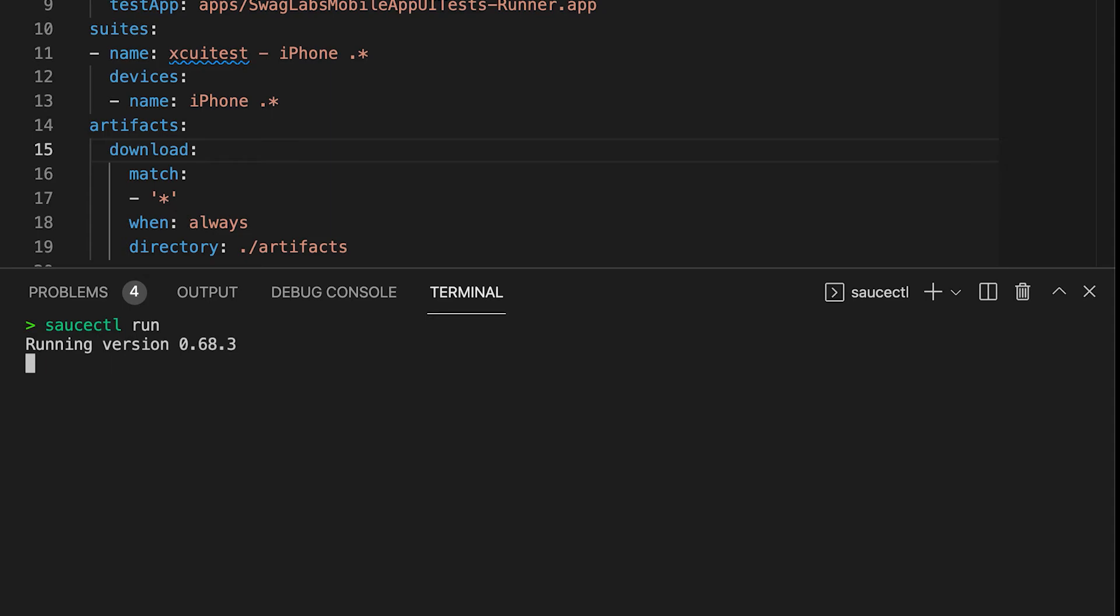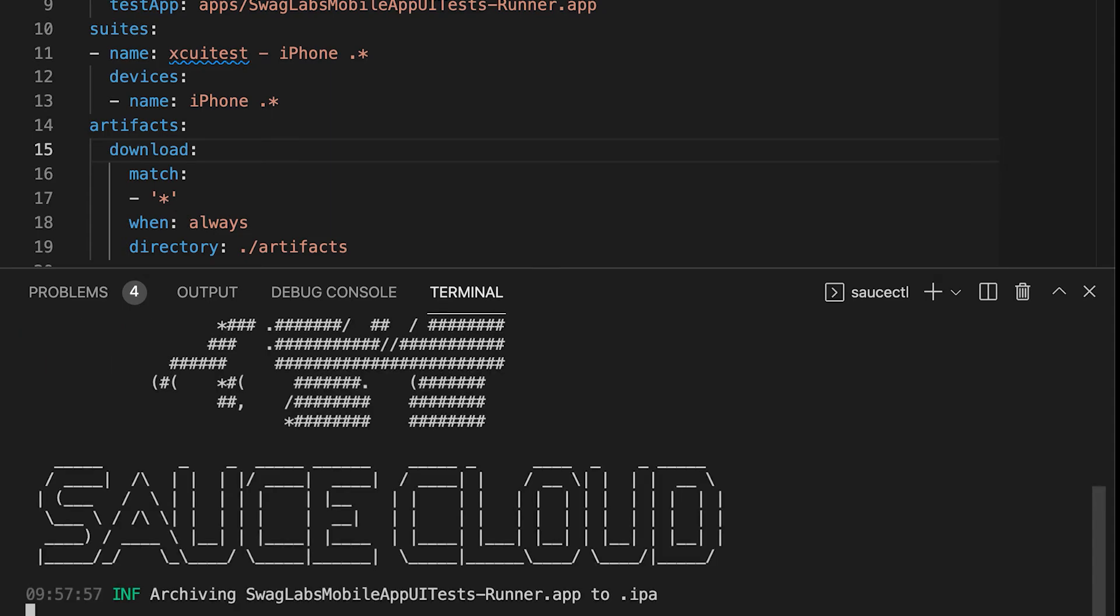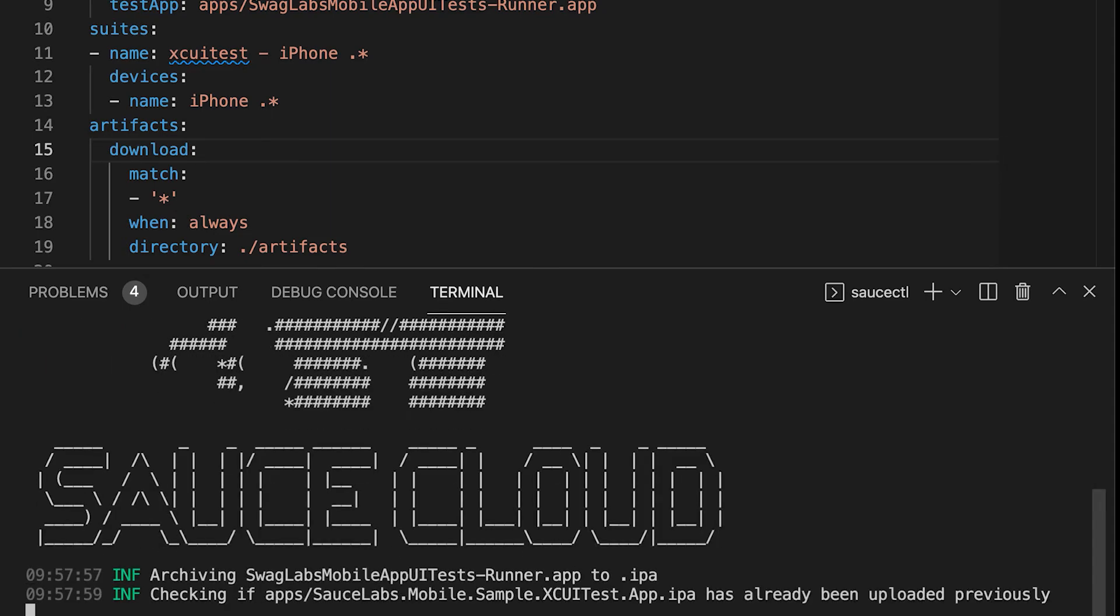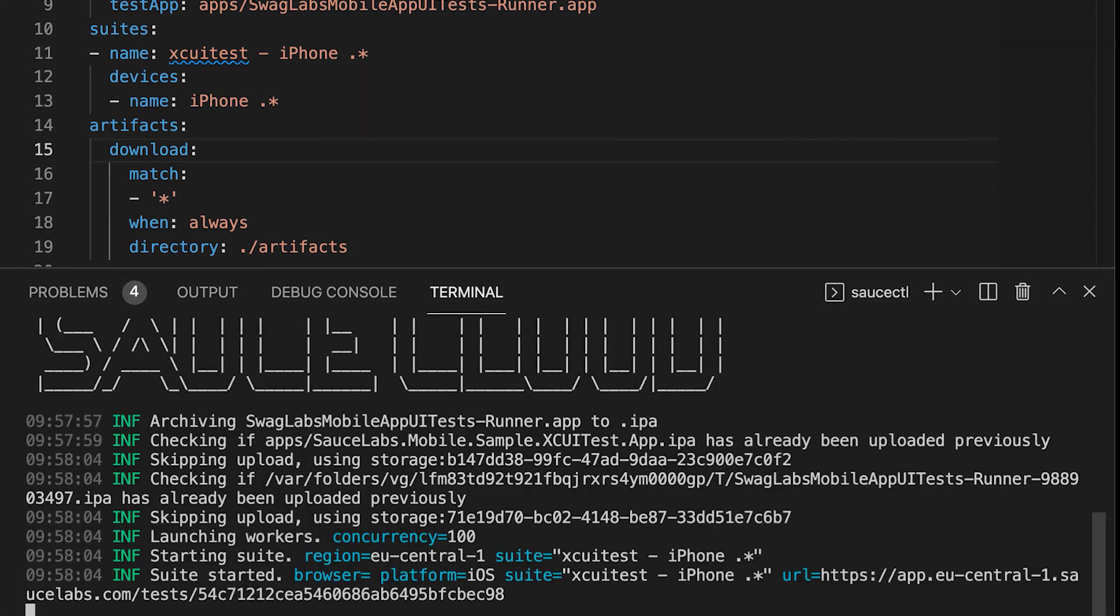SauceCTL will automatically upload the apps to the Sauce Labs storage and run your test on the provided device from the configuration file.